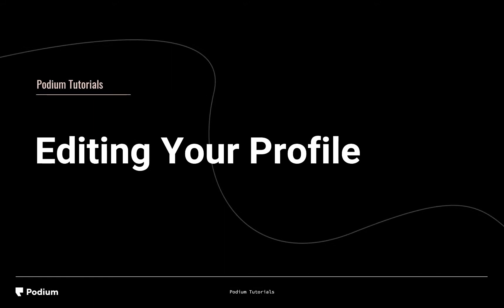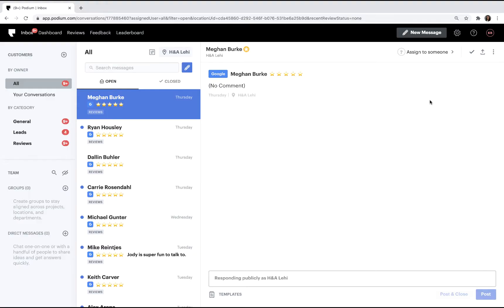Welcome to the Editing Your Profile video. During this video, you'll learn to edit your account information, including your profile picture, personal information, and password. You should keep your profile up-to-date so when you're communicating with your colleagues via Team Chat, they'll have your current information.